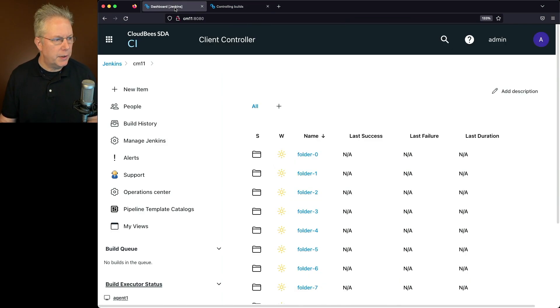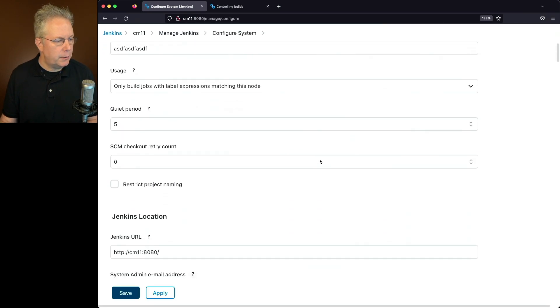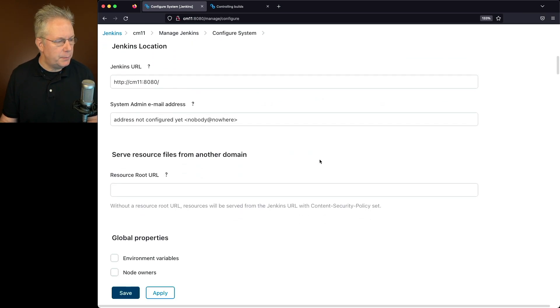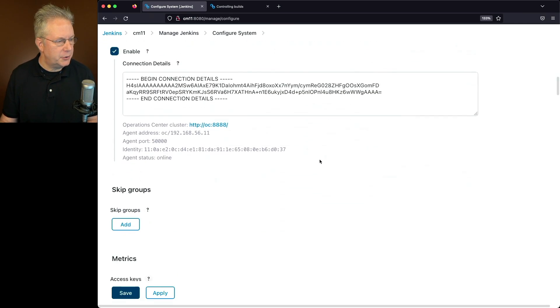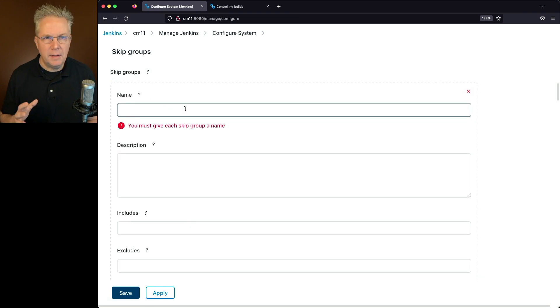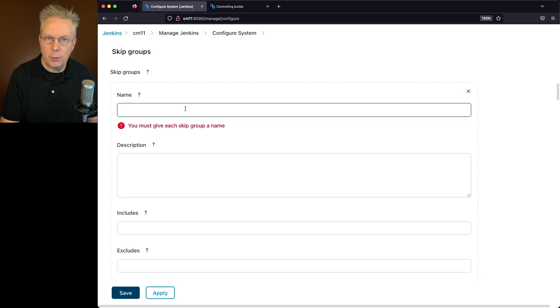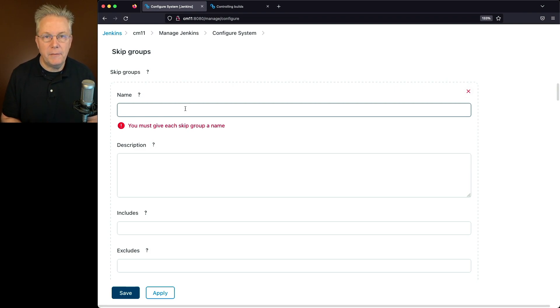So let's go and go back over to our controller, Manage Jenkins, Configure System. Let's scroll down to the skip groups section. We'll click on Add and let's say for this example, I want to, much like what we saw with folder 6, I want to go ahead and do a full skip for folder 8.